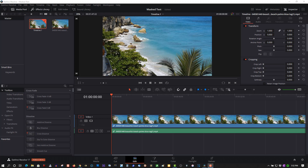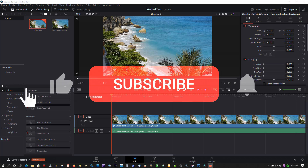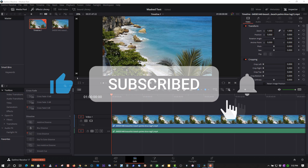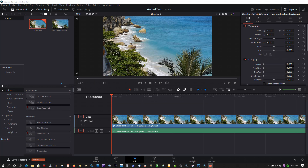Now, if you're new to this channel, please subscribe for more tutorials like this. And if you're a returning subscriber, thank you so much. You're like my best friends.